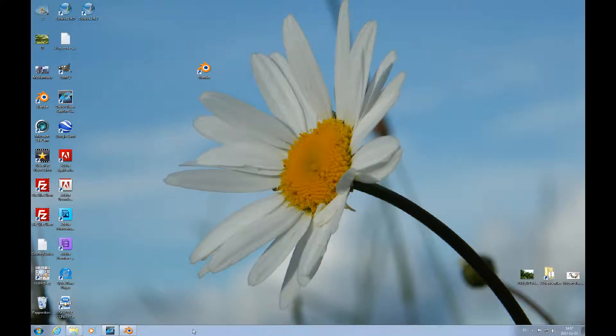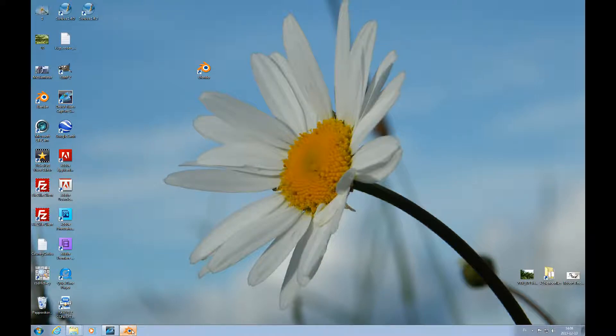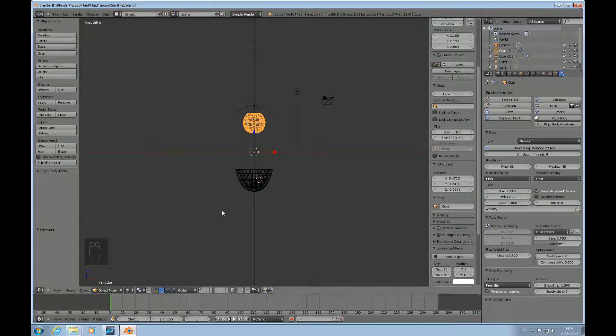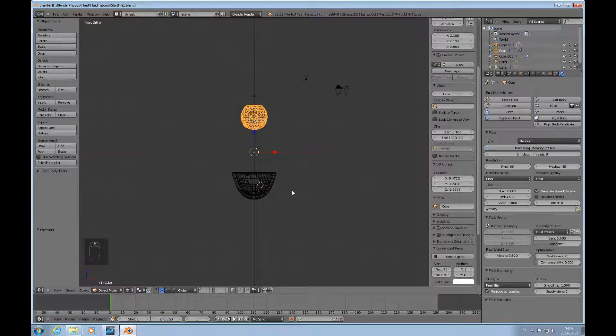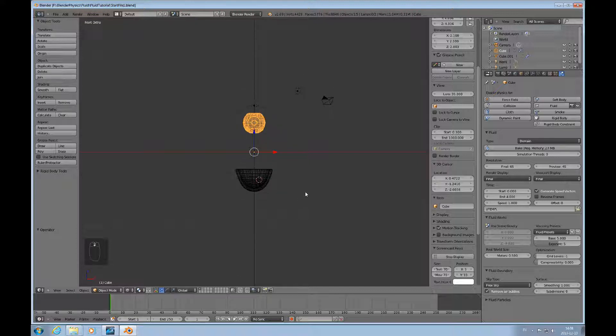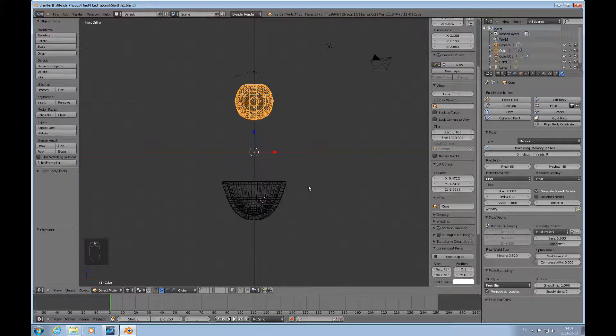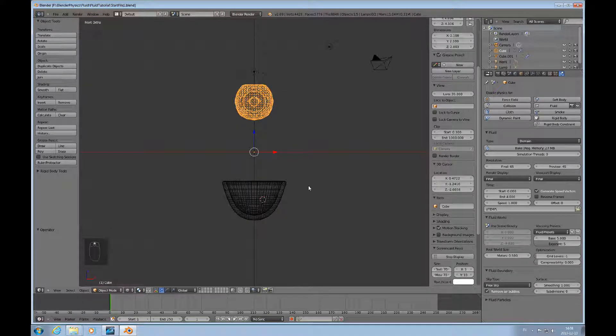Hello and welcome to this Blender tutorial on using the fluid simulator with an animated object. I'm A1Series. I have prepared a file and if you have followed with the previous two tutorials in episode one and two of Blender Physics fluids...